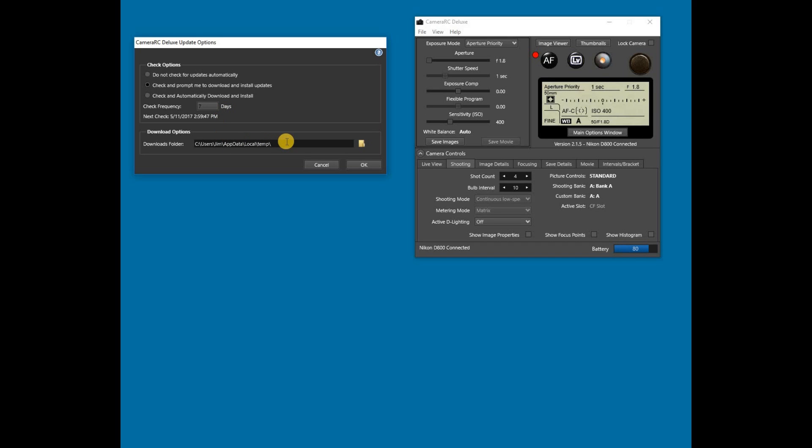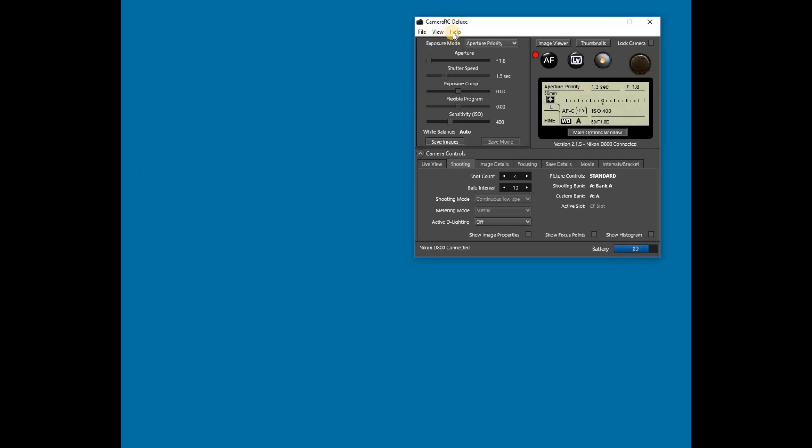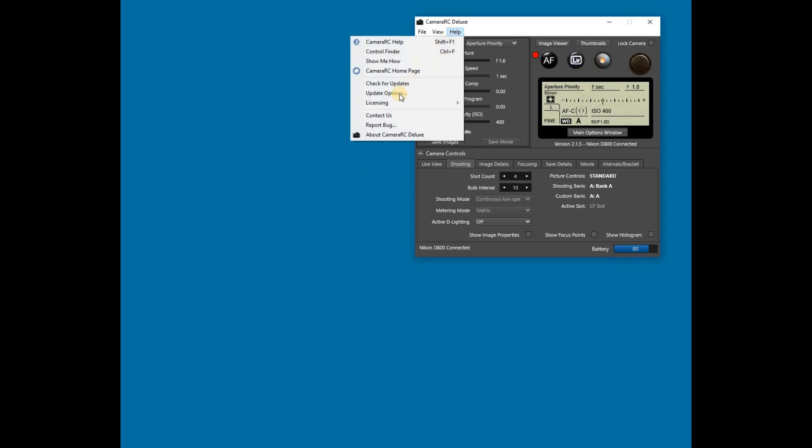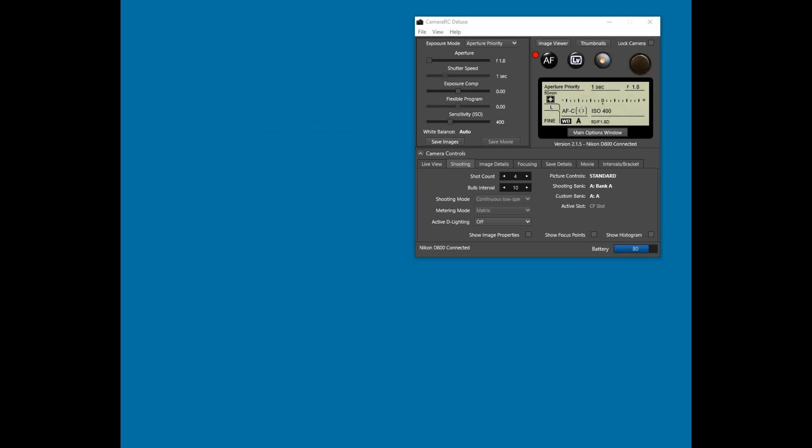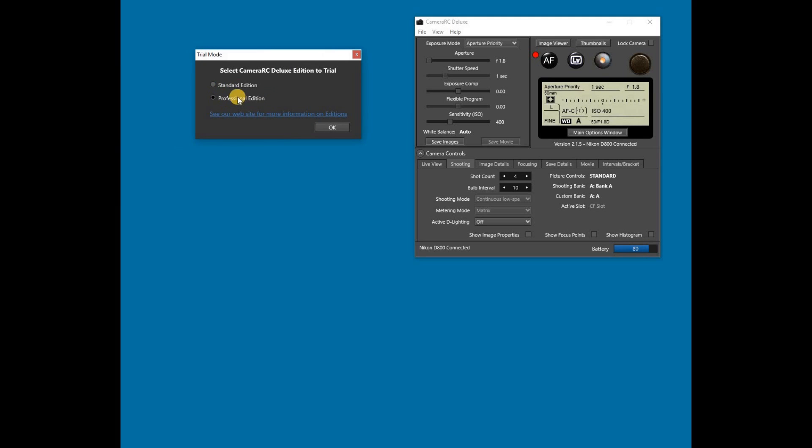Finally, there is an option to specify where the downloads will be saved. The default download folder is normally selected. The licensing menu under Help has a selection to change the trial edition that is being used. When the trial mode dialog opens, select the trial edition to be used and hit OK.